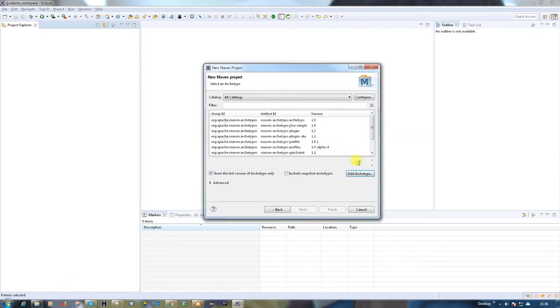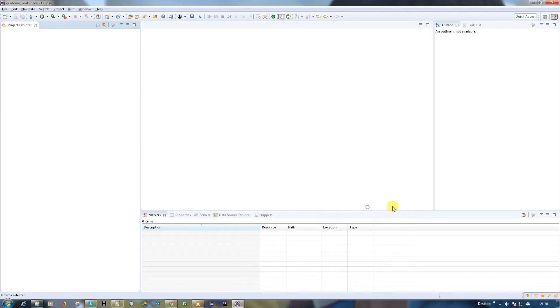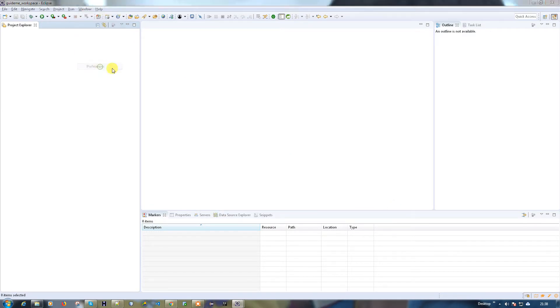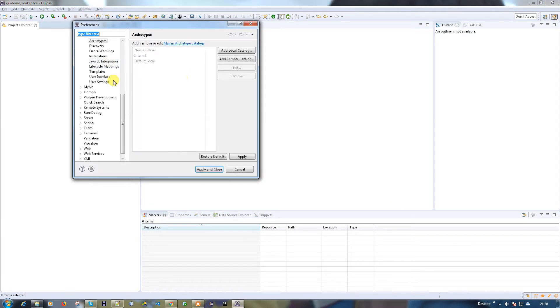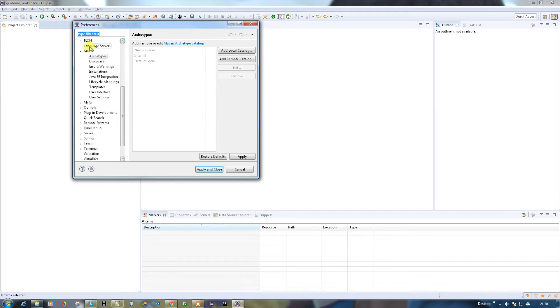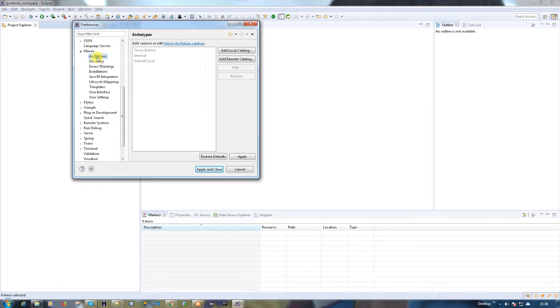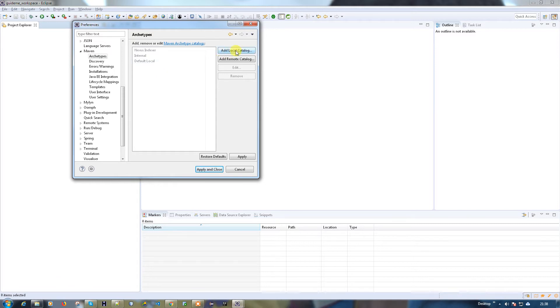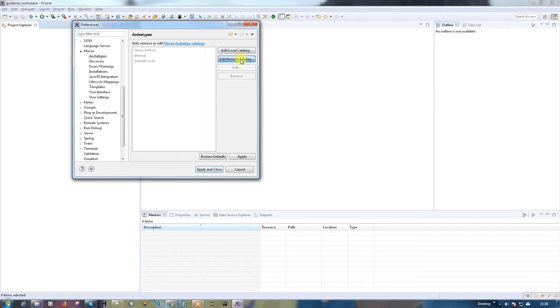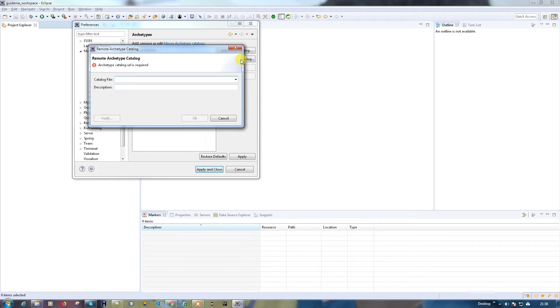Go to Windows and Preferences, and here select Maven and under Maven we have Archetypes. So here we have to add the catalog for Jersey support. There are two ways: the first one is local catalog, that means you can have the XML file in your local and you can load it, or if you have the URL you can add as a remote catalog. If you want to add a remote catalog, you need to have a URL.